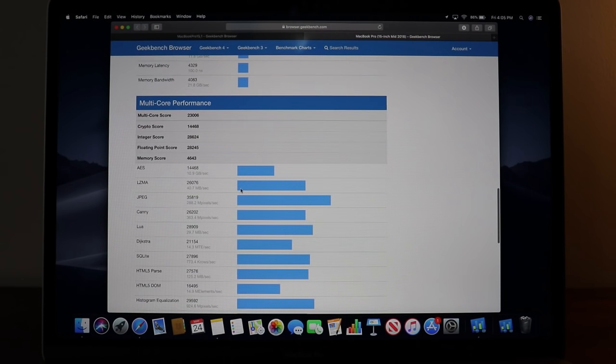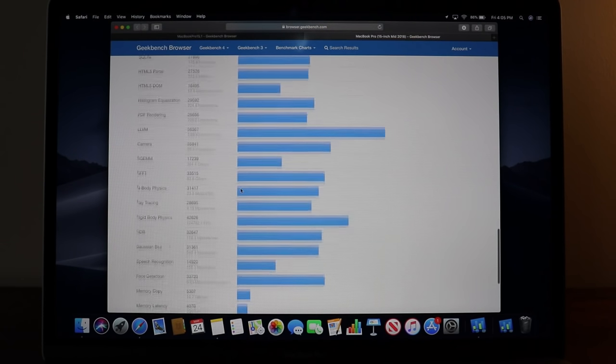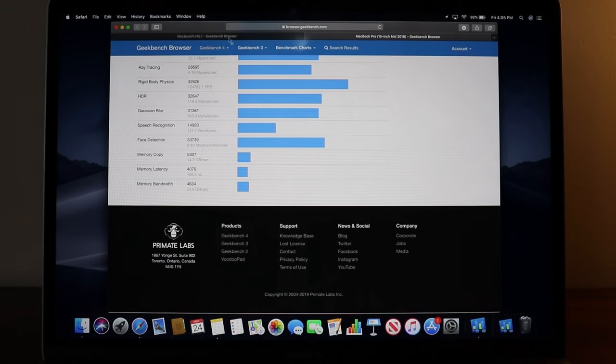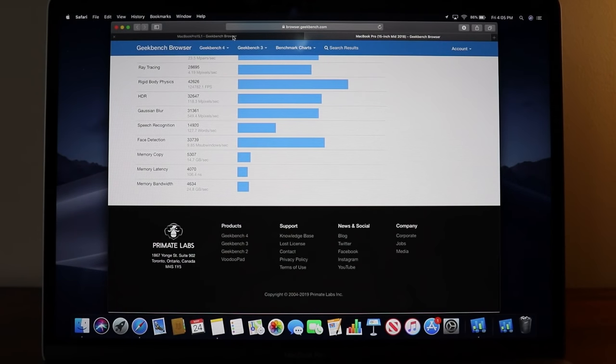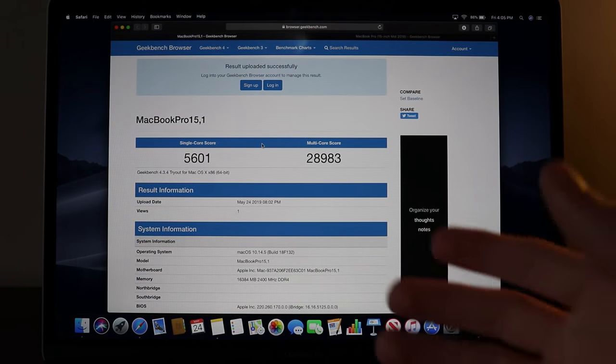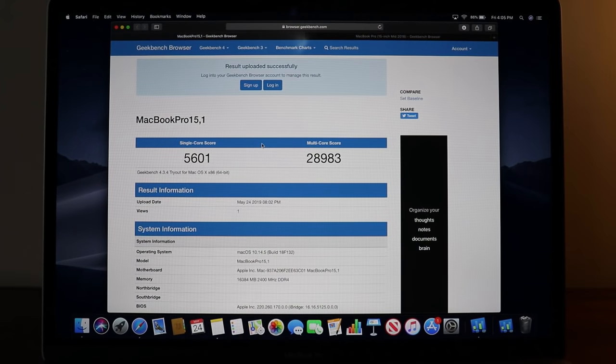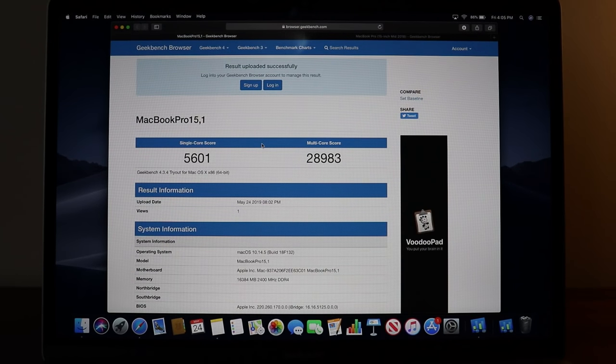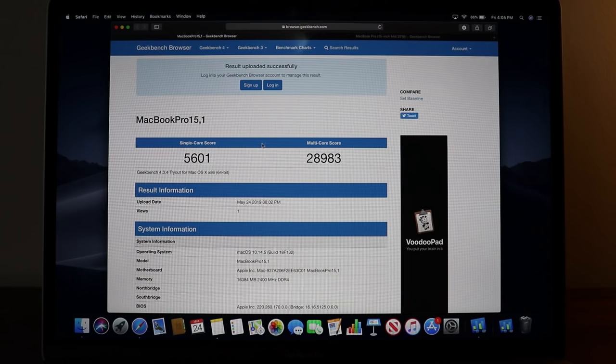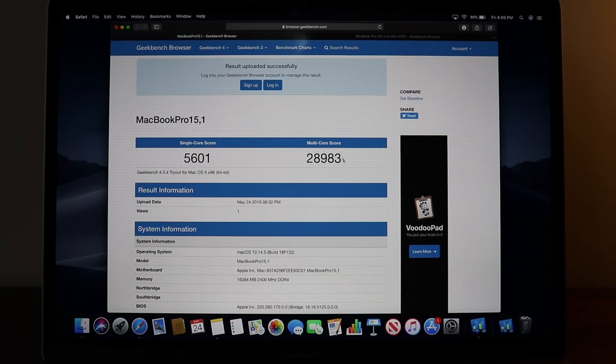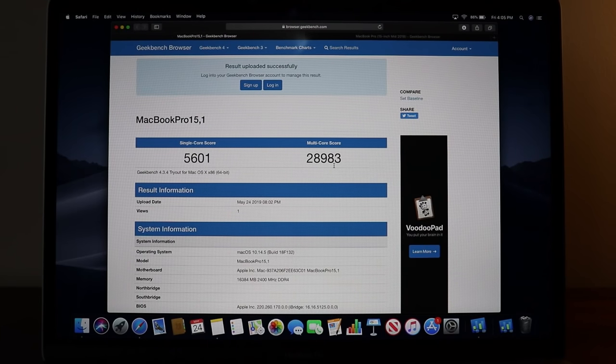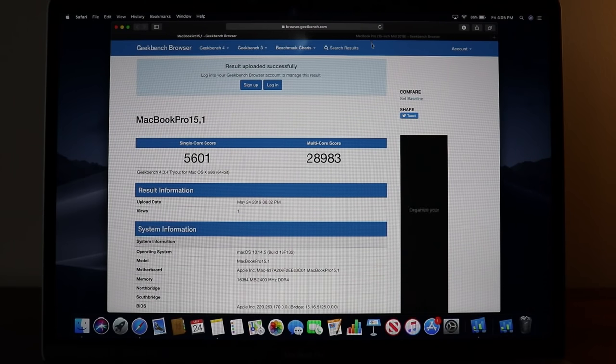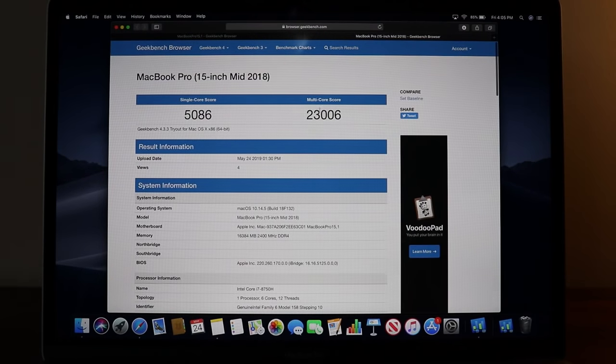Now let's move over to the 2019 version. As you can see Geekbench does not even consider this as a mid 2019 but we know it is, so it's that brand new. Comparing it to it, this is 29,000 multi core score.